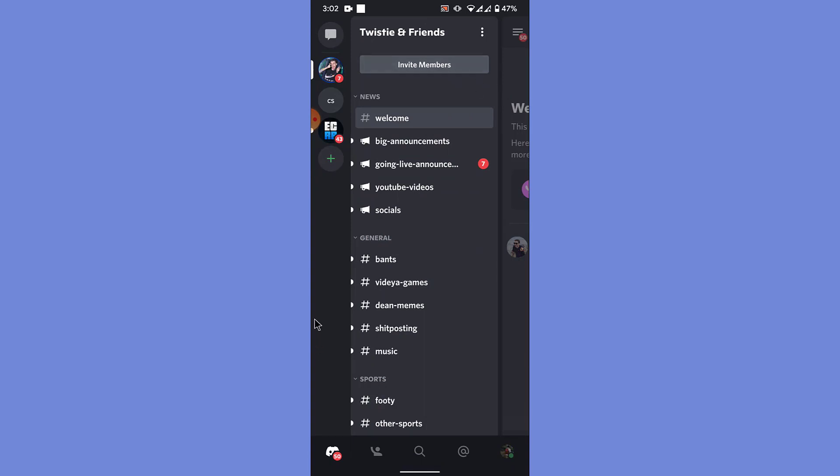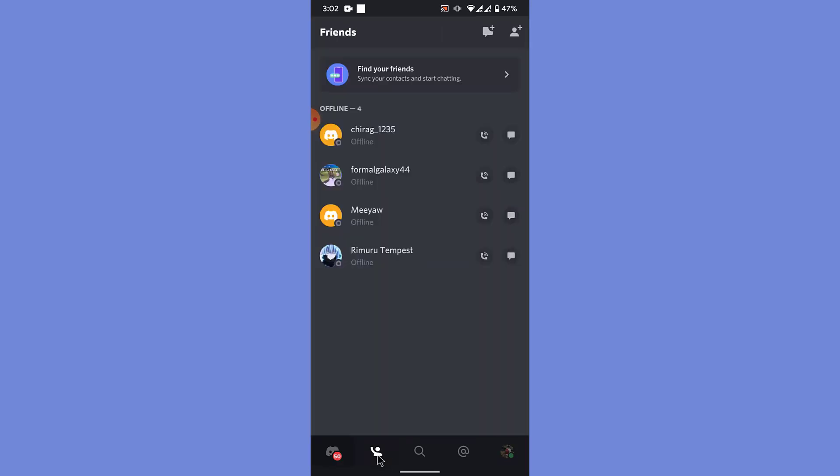From here, what you want to do in order to add a friend is tap on this little icon here. Once you do that, you land on the friends interface of the Discord mobile application. Here you can see all the friends that you've added.